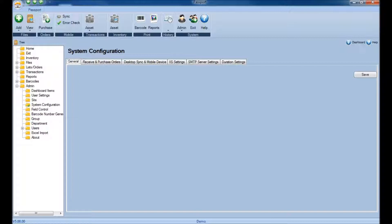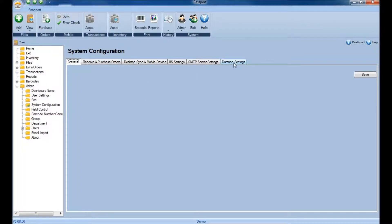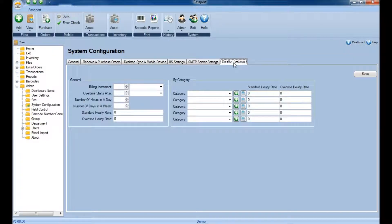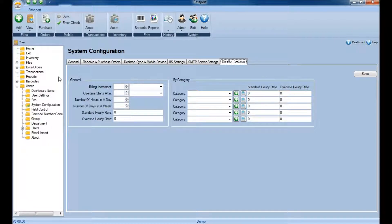Once in the System Configuration section, simply click the Duration Settings tab at the top, and here's where you'll be able to configure the Time and Duration module.